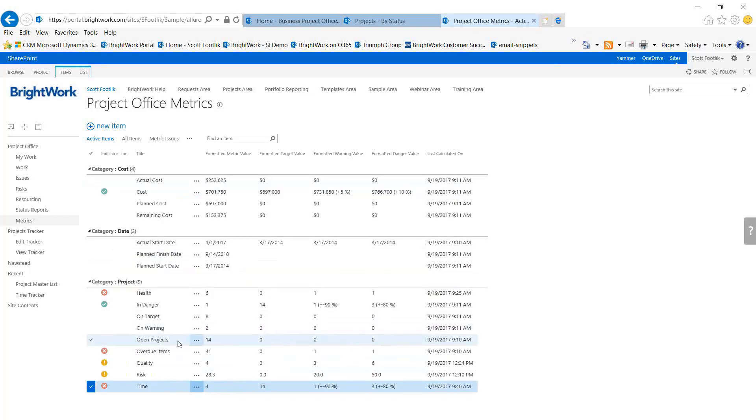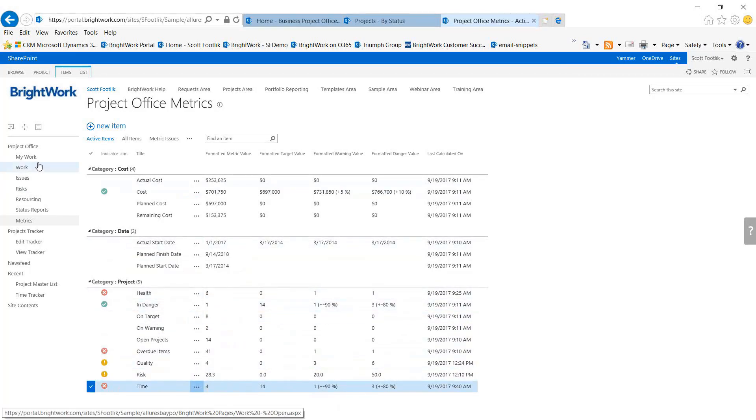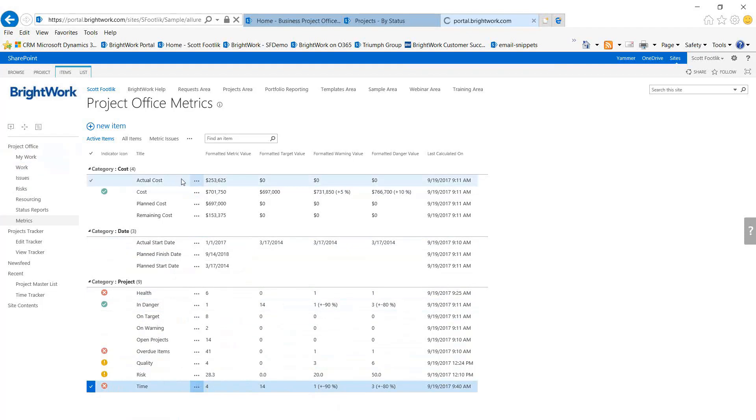It's comparing it to the number of open projects. In this case, this metric is saying if I reach 10% of the projects are late, then I want the indicator to show yellow. If I get to 20% of the open projects are late, then I want this indicator to be red. At a portfolio level, we're looking at averages rather than a total count of items.